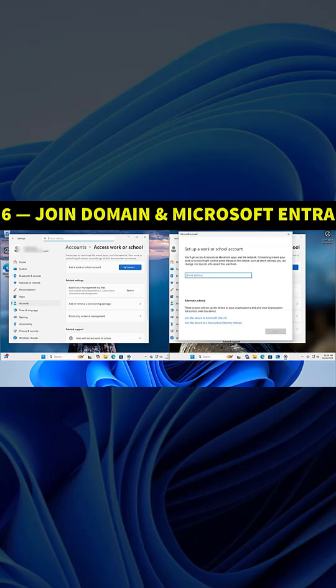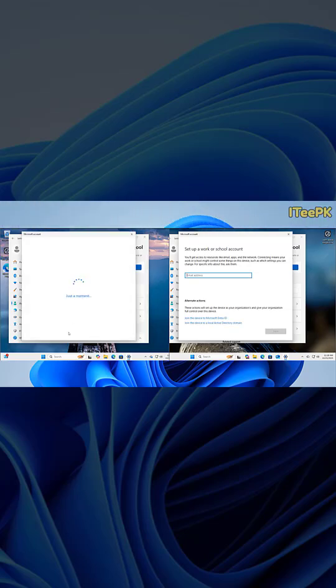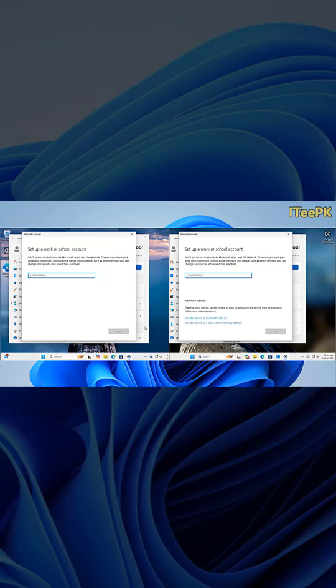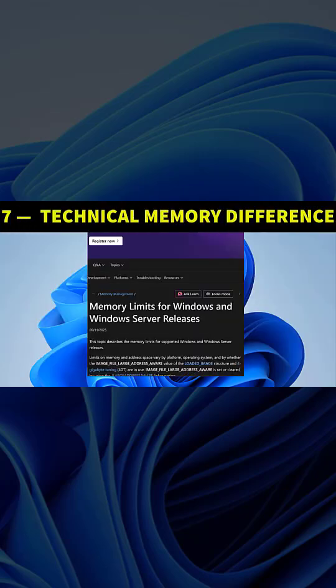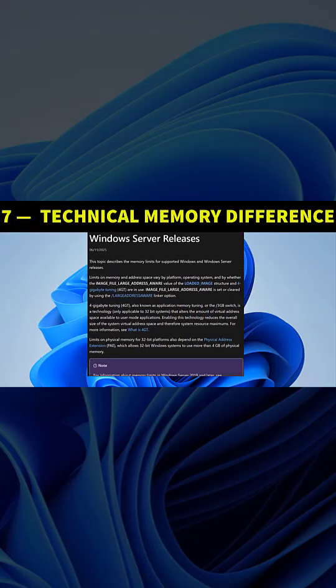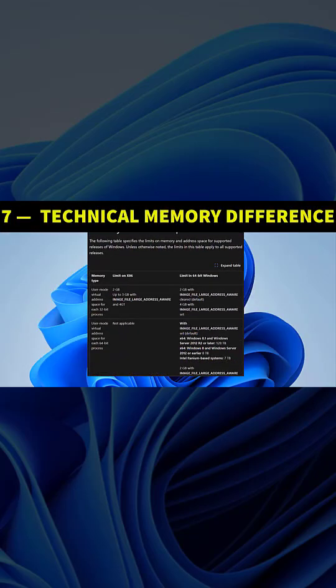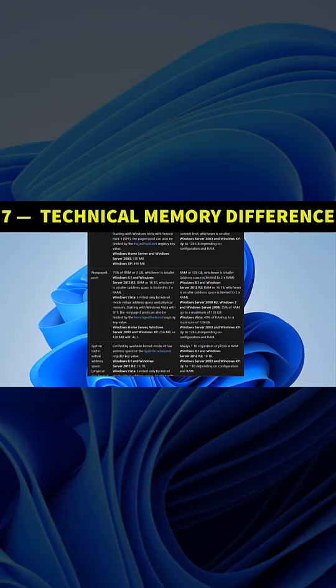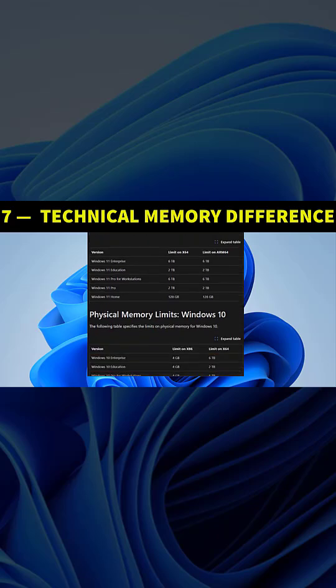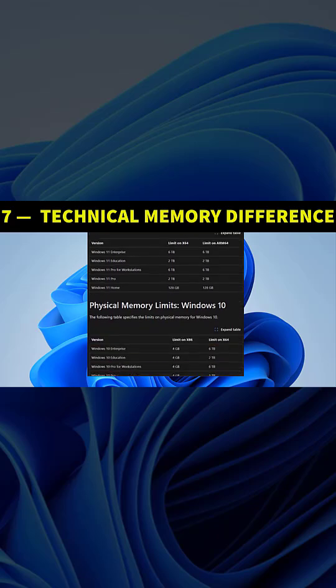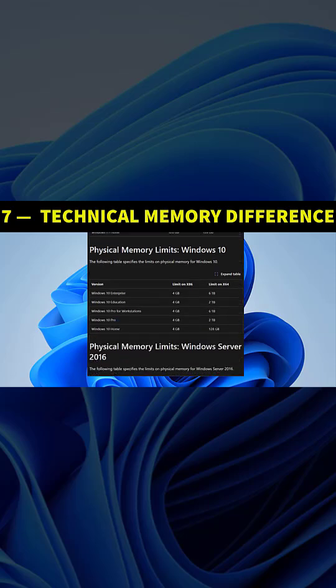Here's one technical difference: Windows Pro supports more memory. Windows Home edition supports up to 128 gigabytes of RAM, while Pro goes up to 2 terabytes.